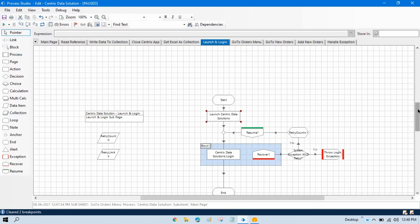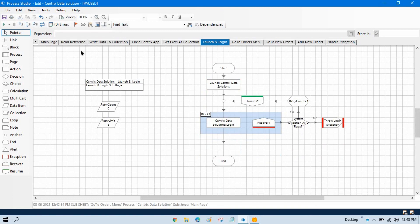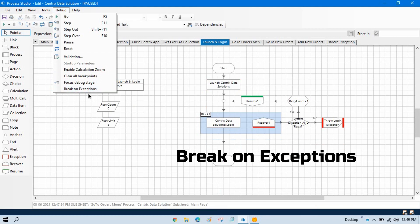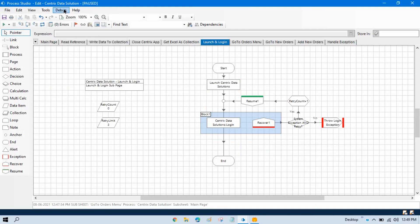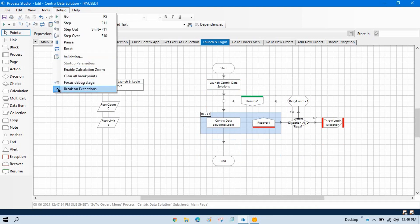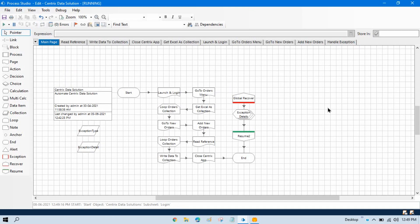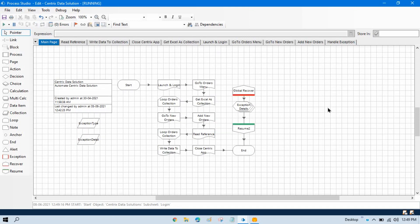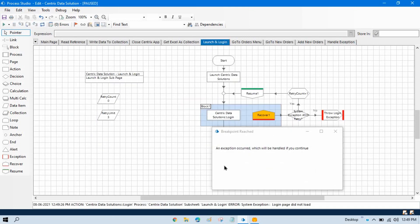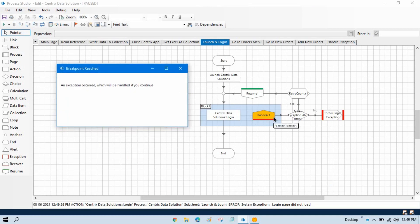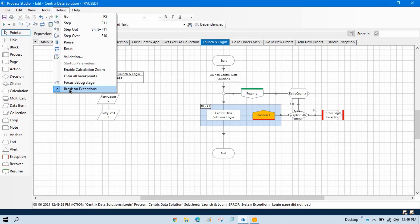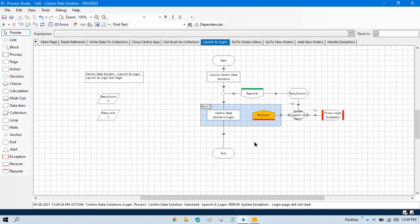Now we have another option: break on exception. If I apply break on exception and it is checked, then if I run this, it will throw a notification whenever there is an error. So if we see any errors, it will show you a breakpoint notification that there is an error here. And you will see I have not applied any breakpoints here, but we are still getting the 'breakpoint reached' option — because I have applied break on exception.